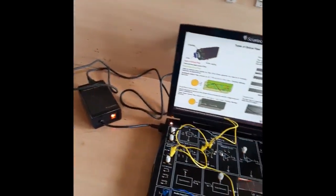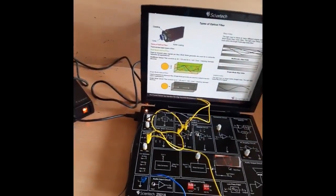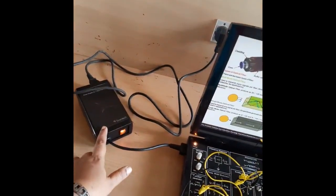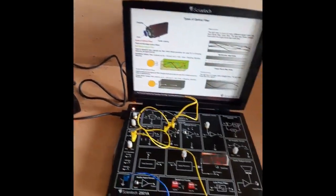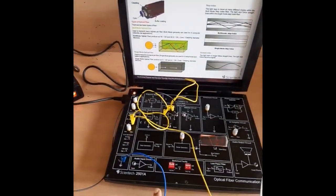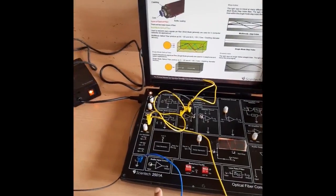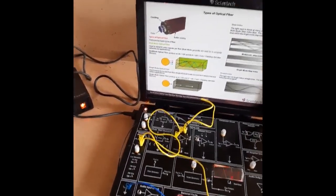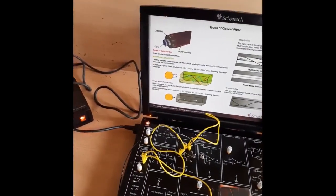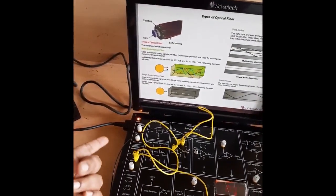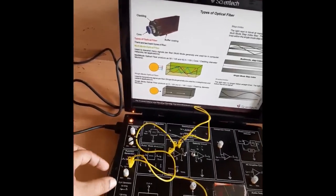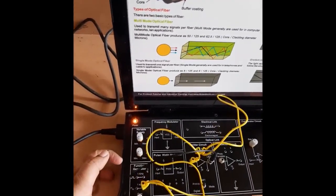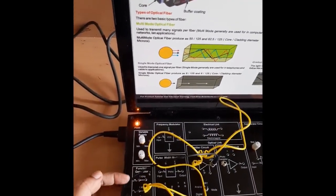This is the experimental setup. You can see here that there will be a power supply for the techbook, and this is the techbook that is Santec 2501A. Here, first of all, we will see the input section, that is the function generator section.